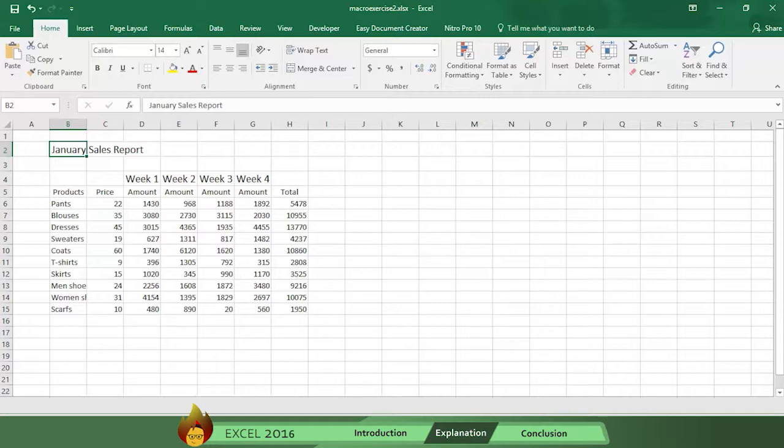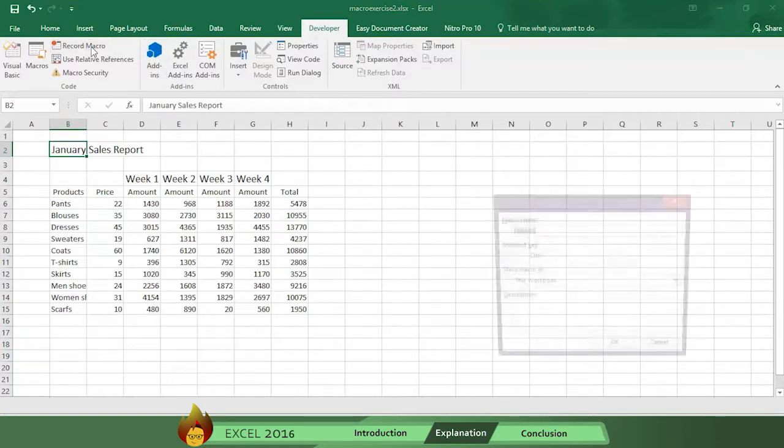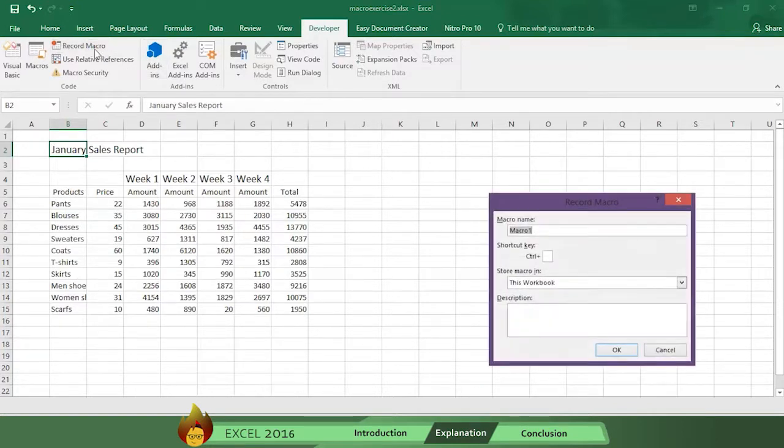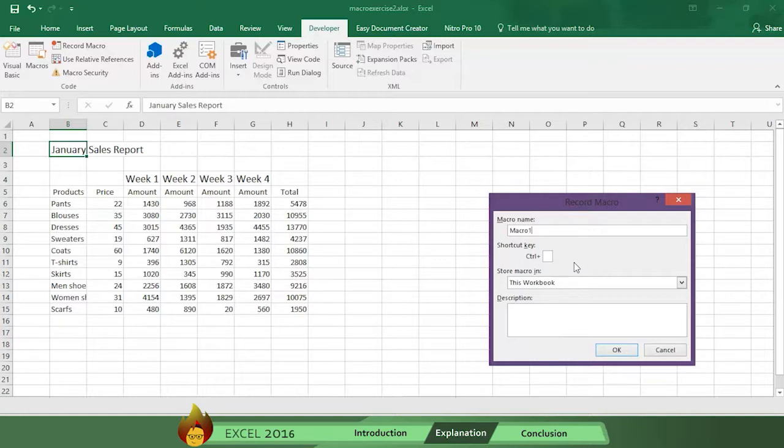First, click on the Developer tab and press Record Macro. A Record Macro box appears. First, you need to give the macro a name. Excel defaults to Macro 1, but you can give any name you want. But you can't have a space between the letters. For simplicity's sake, let's stay with the default name, Macro 1. Now select a shortcut key.